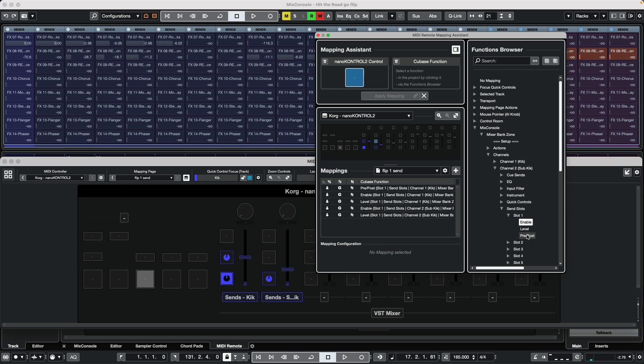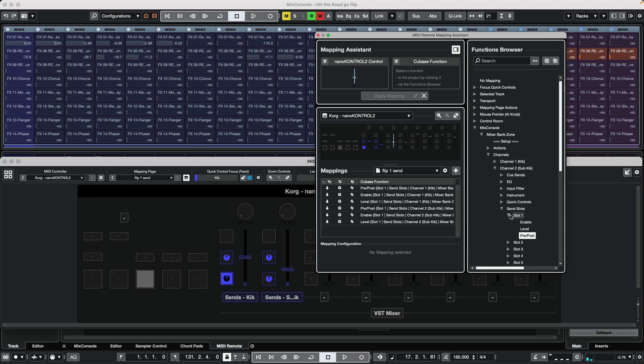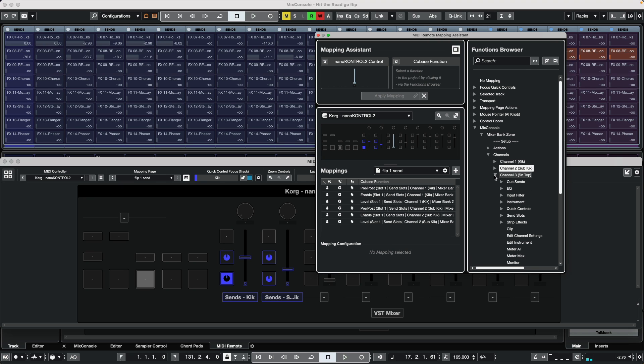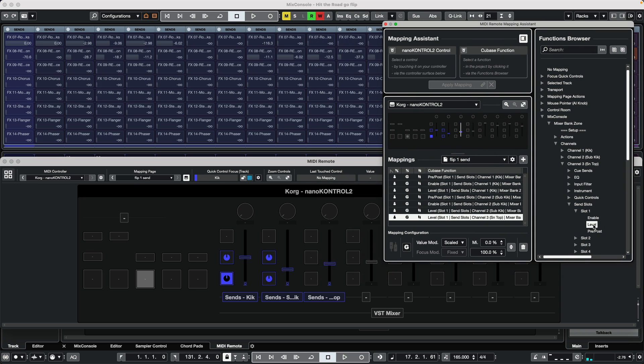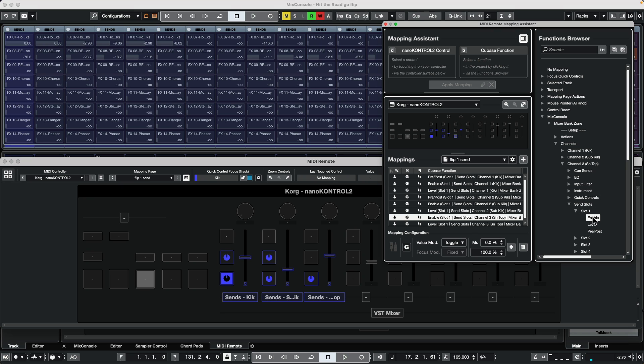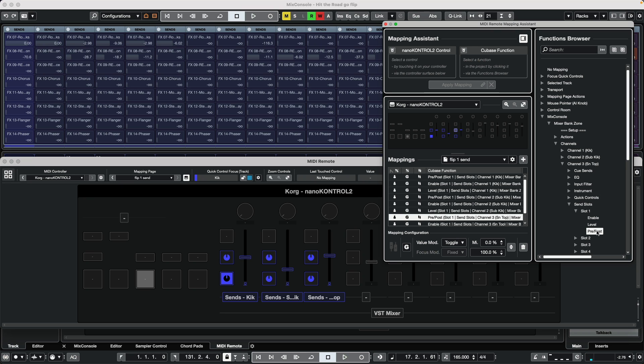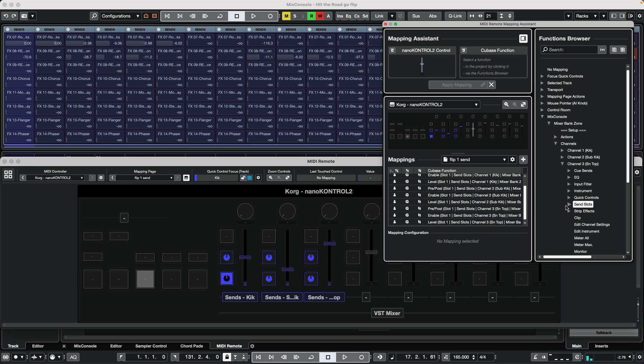As we are moving the fader, we want to now say level, enable, pre-post. Okay, and we will continue this process for our different channels.